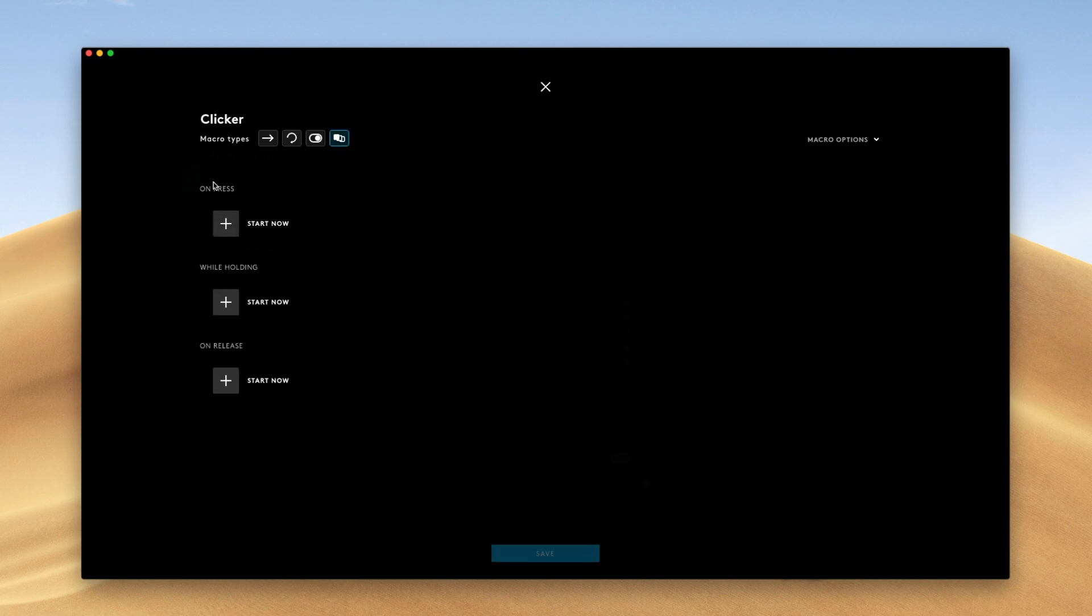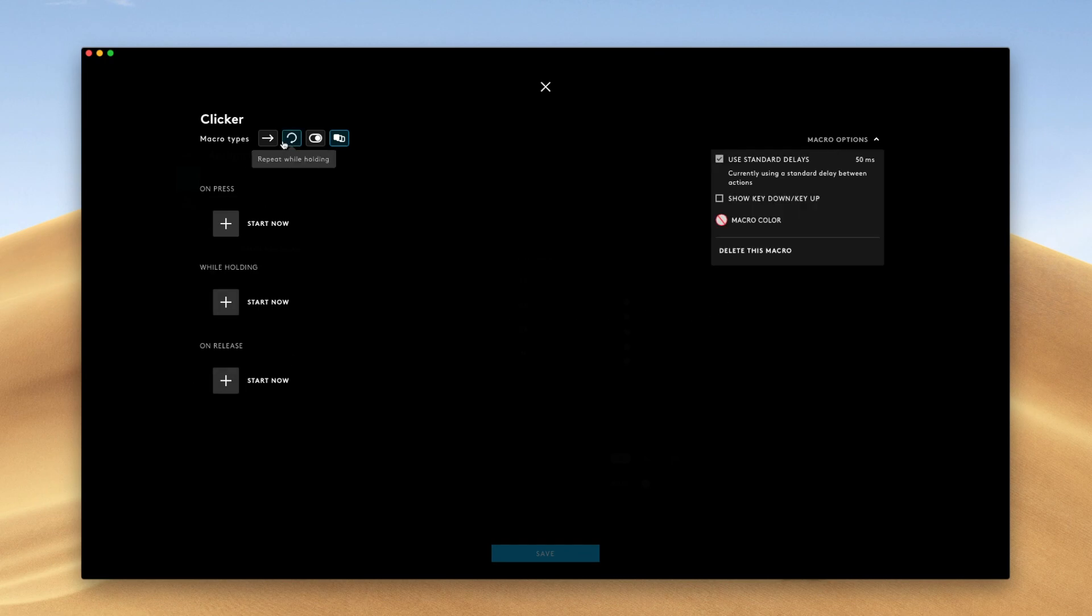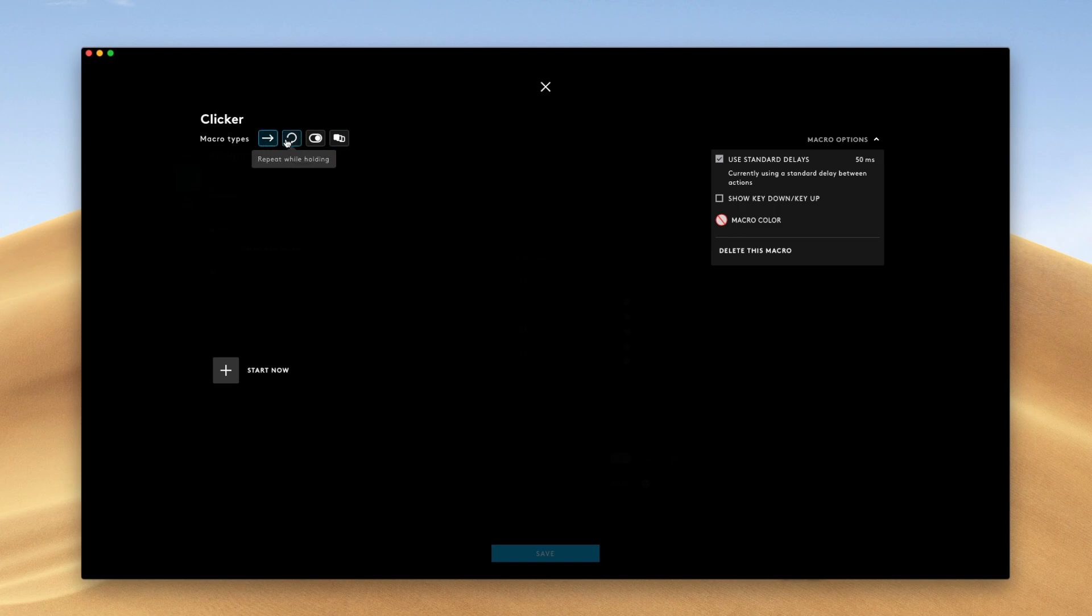And you can also do a sequence. The sequence is quite interesting as well. You can have the macro fire off when you press the button, when you're holding it, or rather while you're holding it, and on release. Pretty cool stuff here. Alright, but in our case, we're just going to do the holding.